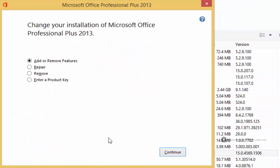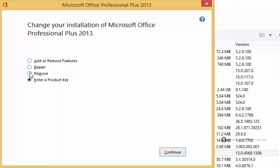As soon as I do that, I see this window opens and the last option here is to enter a product key. While I'm here, I'm also going to take note of a few other things where we can add or remove features.